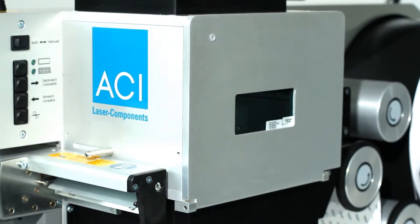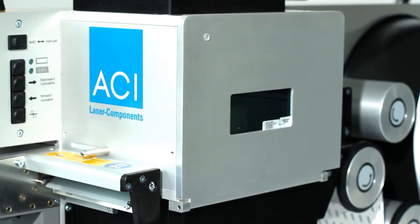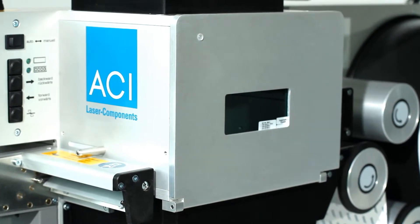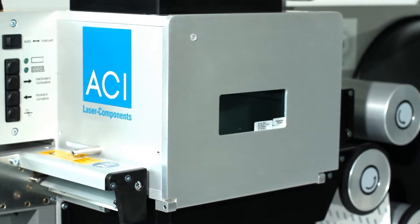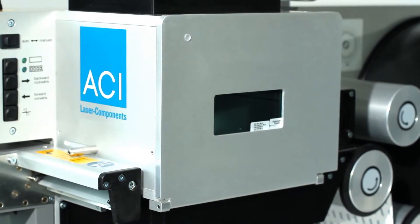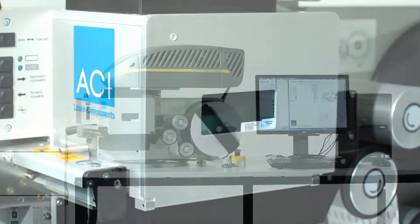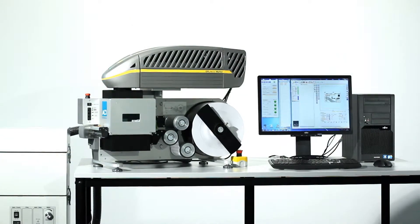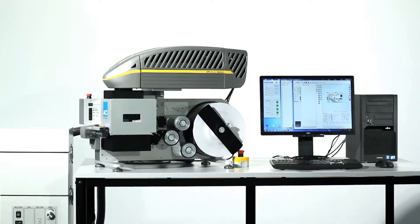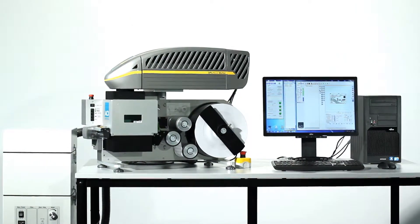If laser labels are manipulated, this usually leaves visible traces as they cannot be removed without causing some destruction, as with the road tax disc for example.